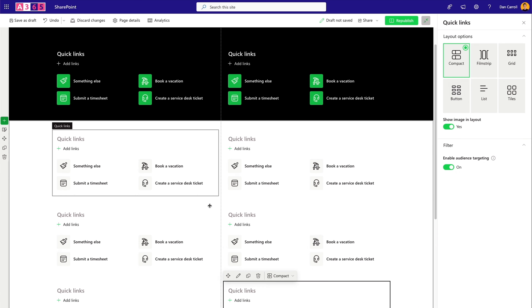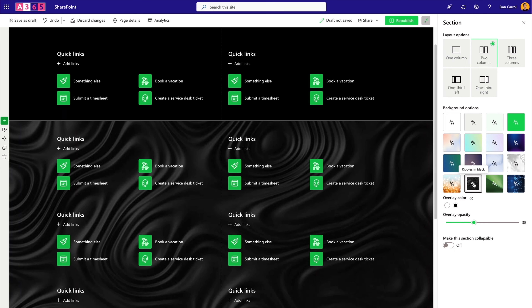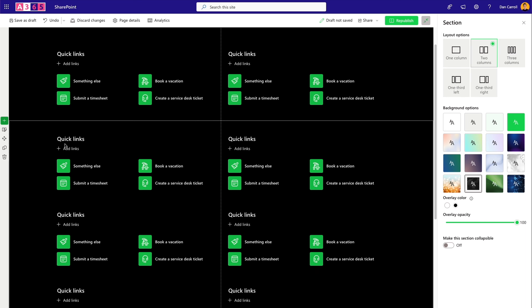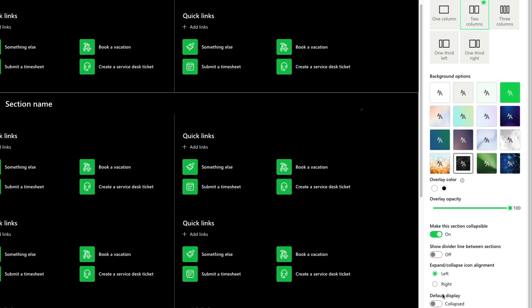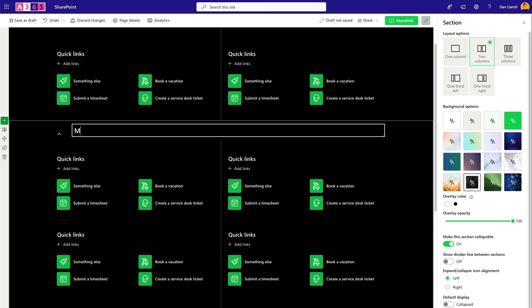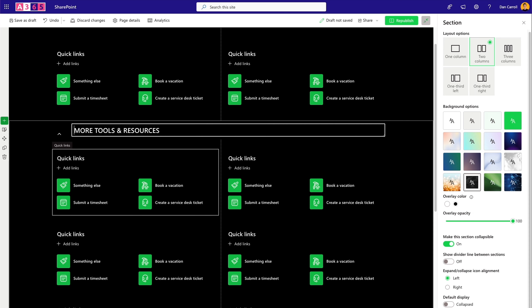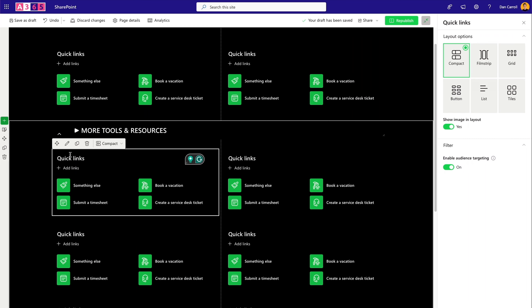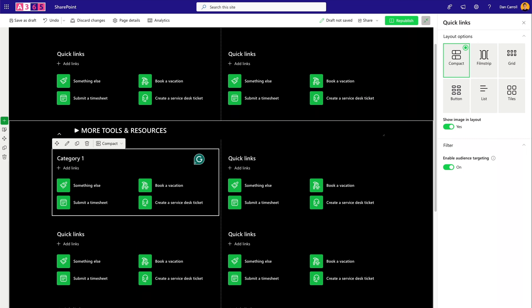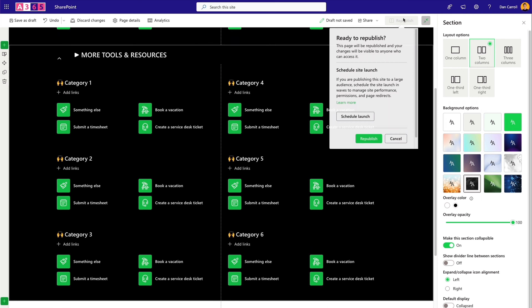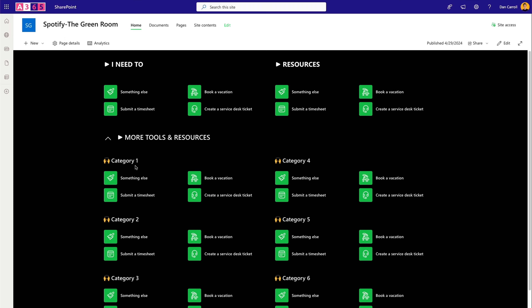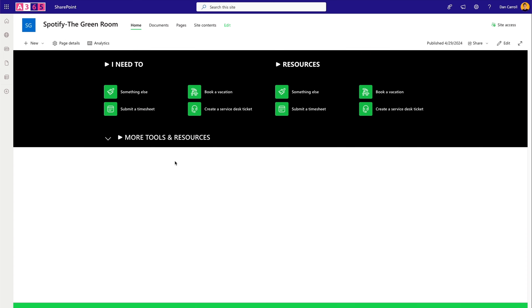Let's match the background of this new section to the other one — same texture, bring the opacity right up. Now make this section collapsible: turn it on, set it to collapsed by default, and give it a name: 'More Tools and Resources' with the little arrow emoji for consistency. Give the sub-categories titles like 'Category One' with an emoji — any tricks to make things stand out are always nice.